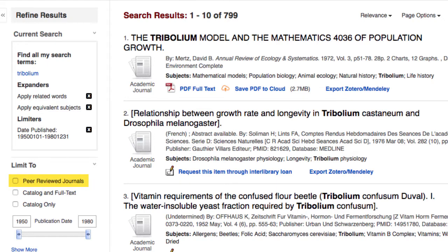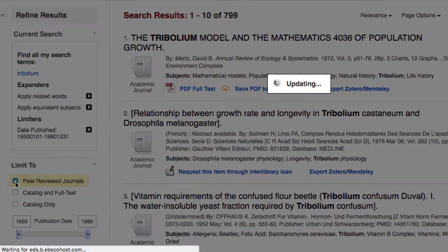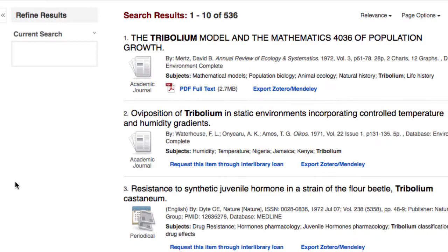You can limit your search to peer-reviewed journals. These articles were screened by subject-specific experts before publication. Click the Peer Reviewed Journals box.